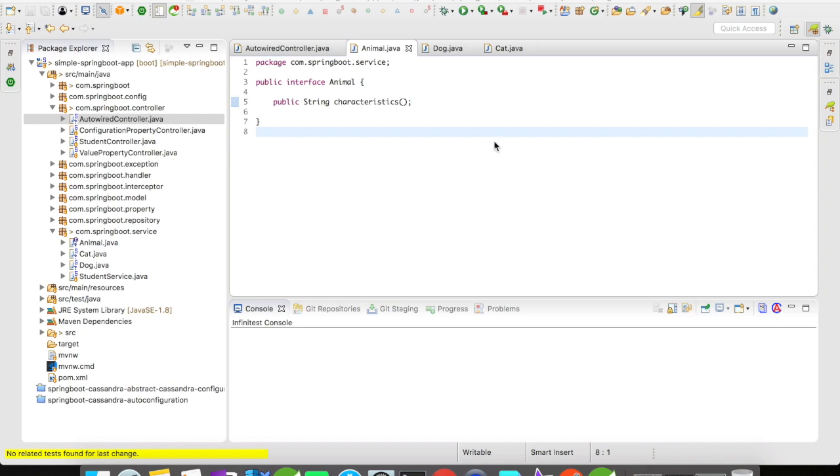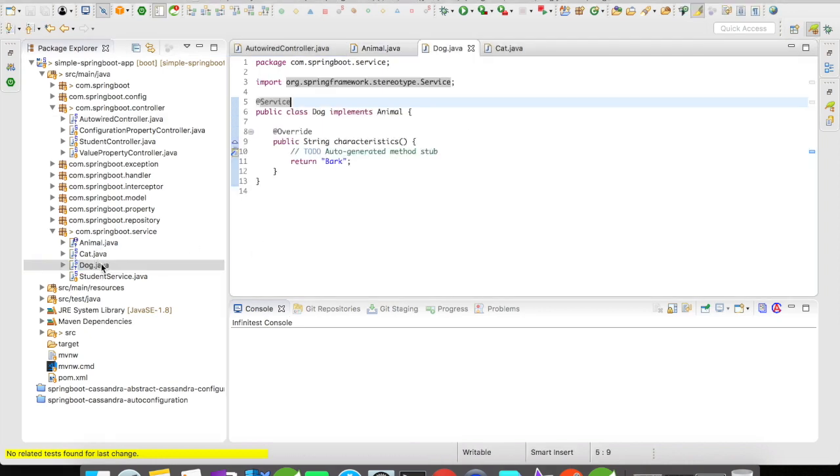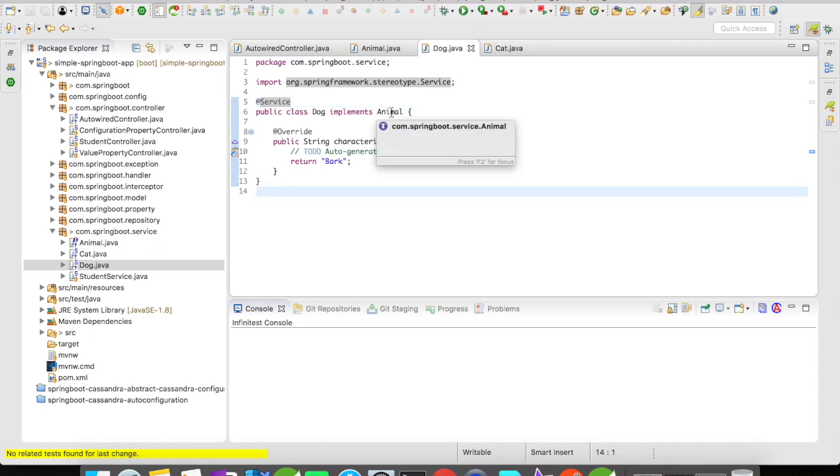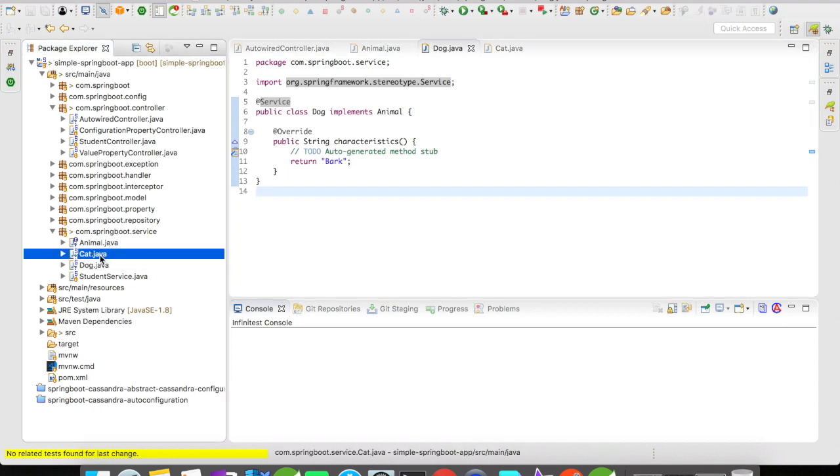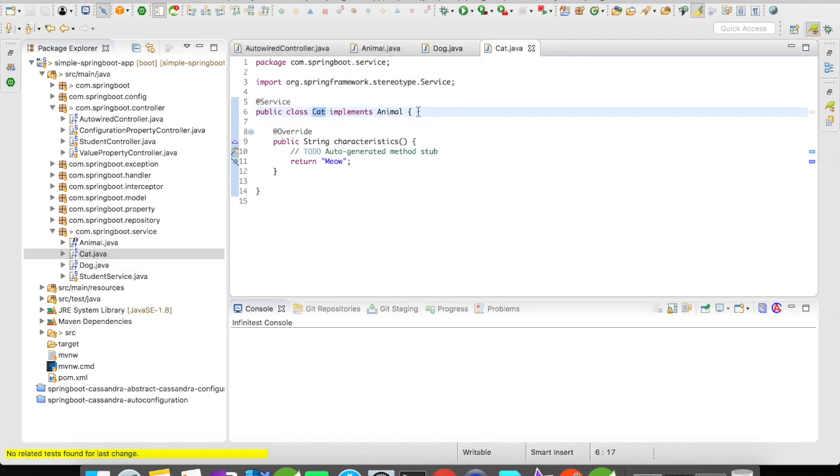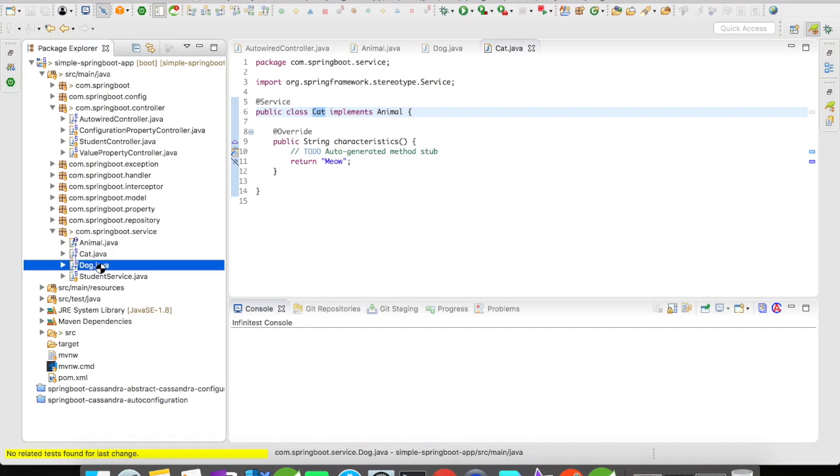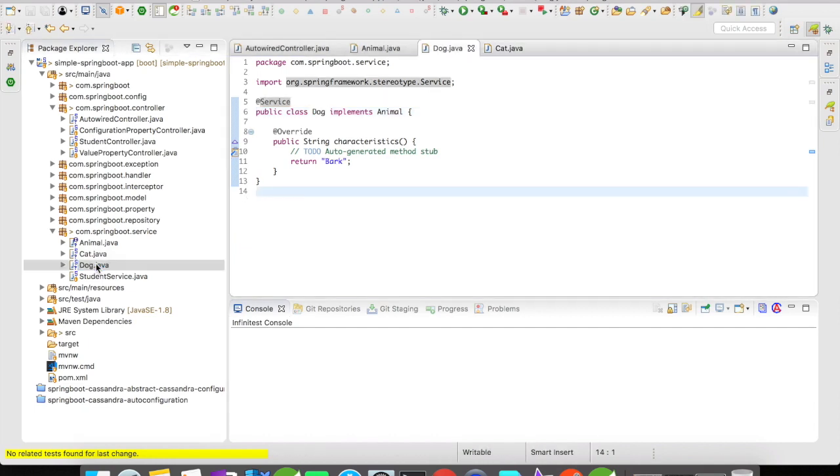Here what I've done is I created an interface called Animal and it has one method signature characteristics. Every animal has its own characteristics. So Animal is going to serve as an interface for our example. Then I created a Dog class which is going to implement the Animal and overwrite the characteristics method and it's going to return a string bark. Then I have a Cat class which is again going to implement the Animal interface and it's going to return meow. Both these services have been annotated with @Service Cat and Dog.